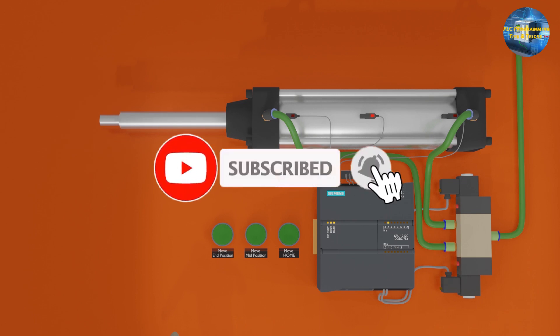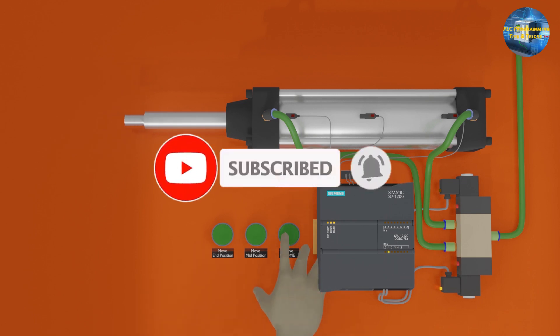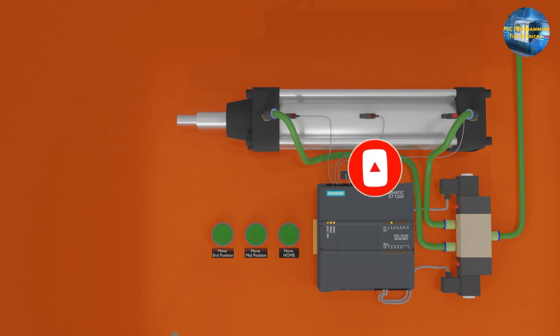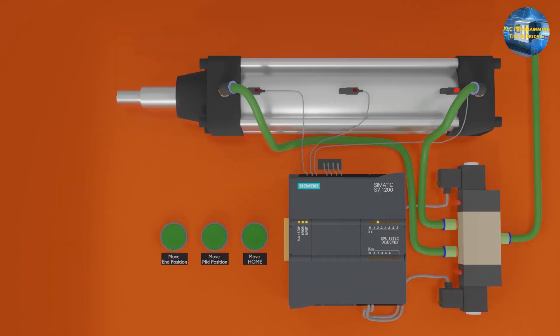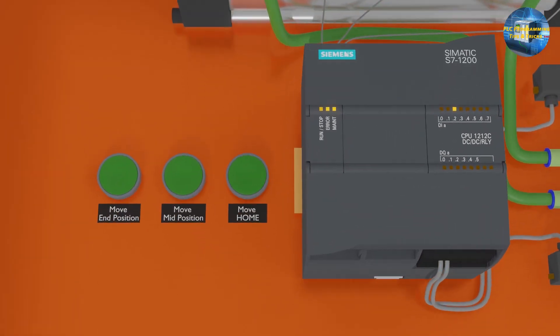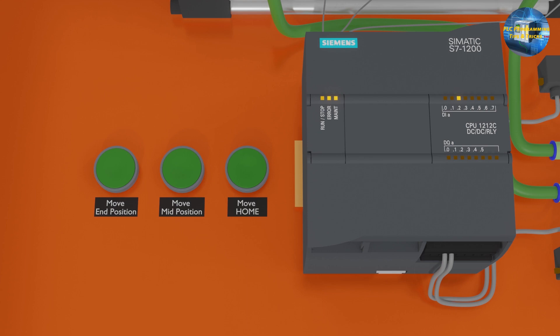If you like our videos, please make sure to press the subscribe button and press the bell icon so you will never miss our videos. Let's see the setup for today's tutorial. We have 3 push buttons connected to the PLC inputs i0.5, i0.6 and i0.7. These push buttons will give signal to move the cylinder to home, mid and end position.